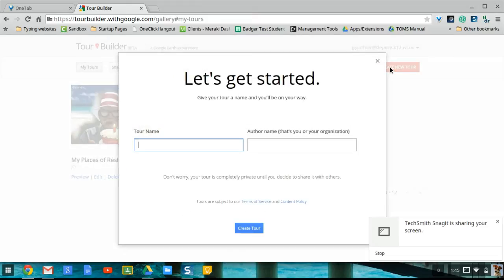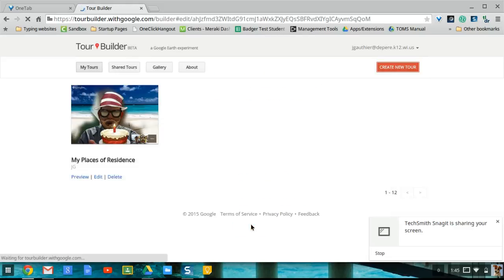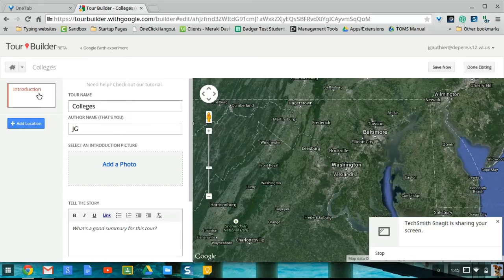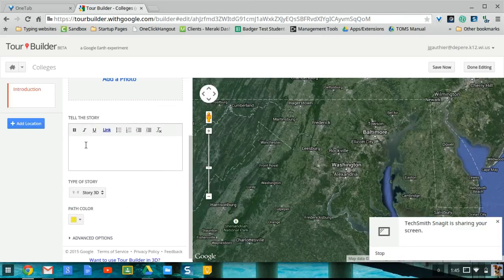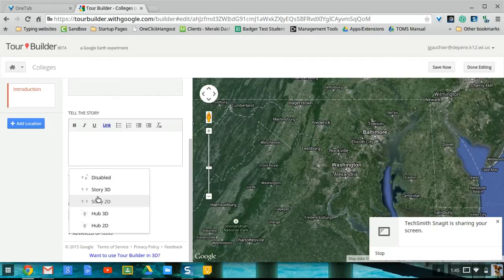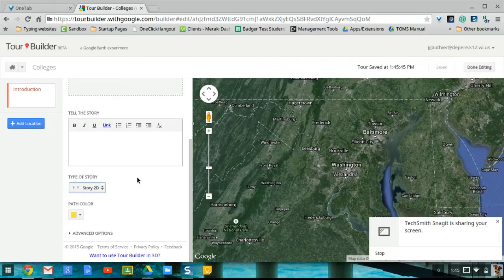I'm going to go ahead and create a new tour. We're just going to call this Colleges — let's go JG — and we create the tour. So we start with an introduction. Here we have tour name, the author name, we can put in a summary, the type of story. And since 3D really isn't going to work, we'll go with a story of 2D, because that's what's going to show us anyways.